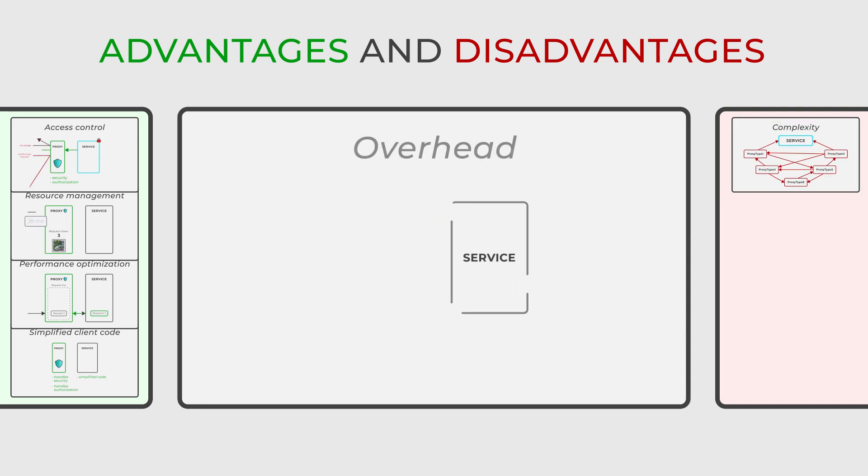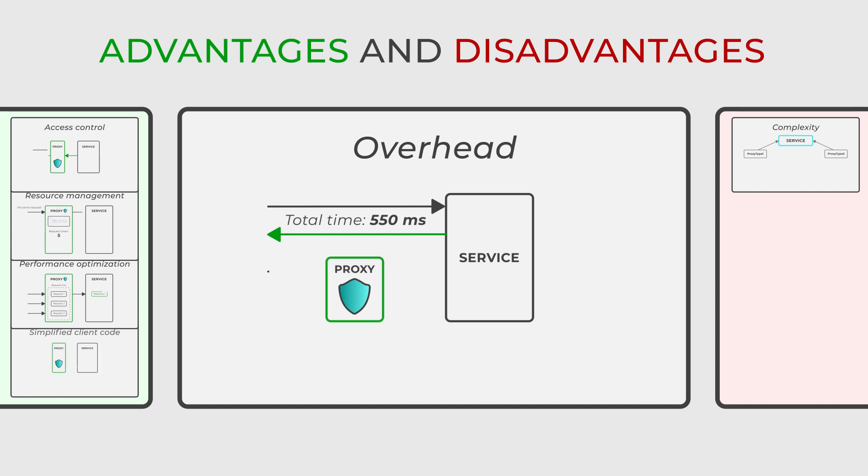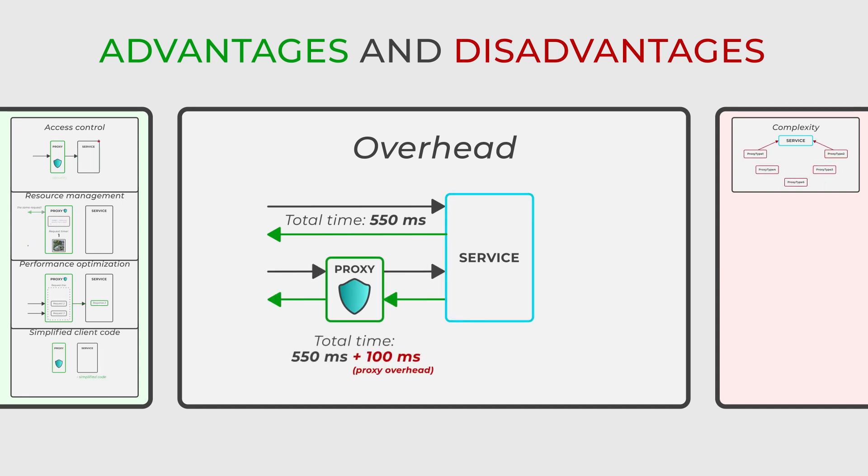Moreover, as proxies add an extra layer of indirection, there is a potential for a slight performance overhead, though this is typically outweighed by the performance benefits in most scenarios.